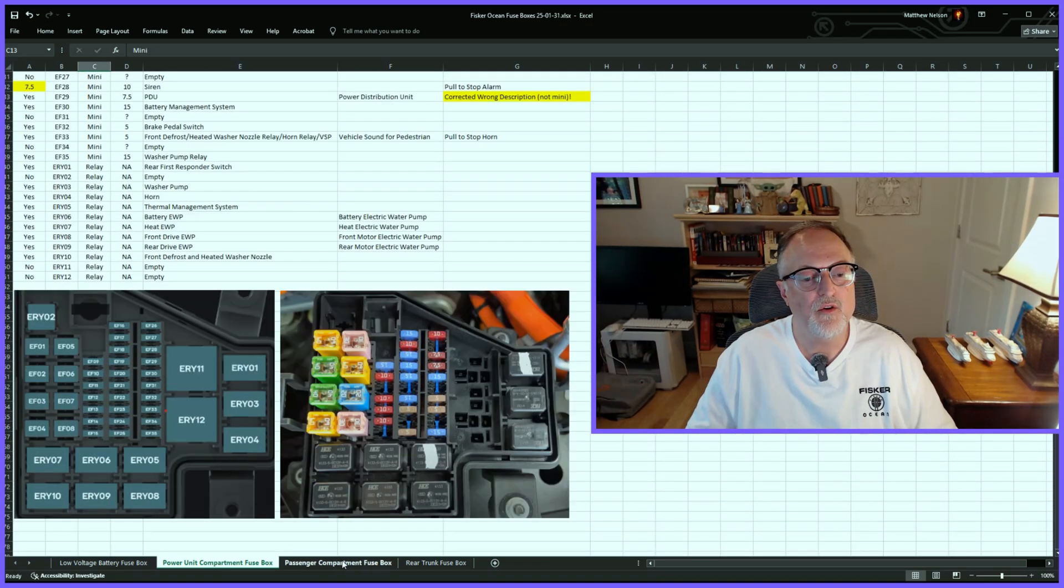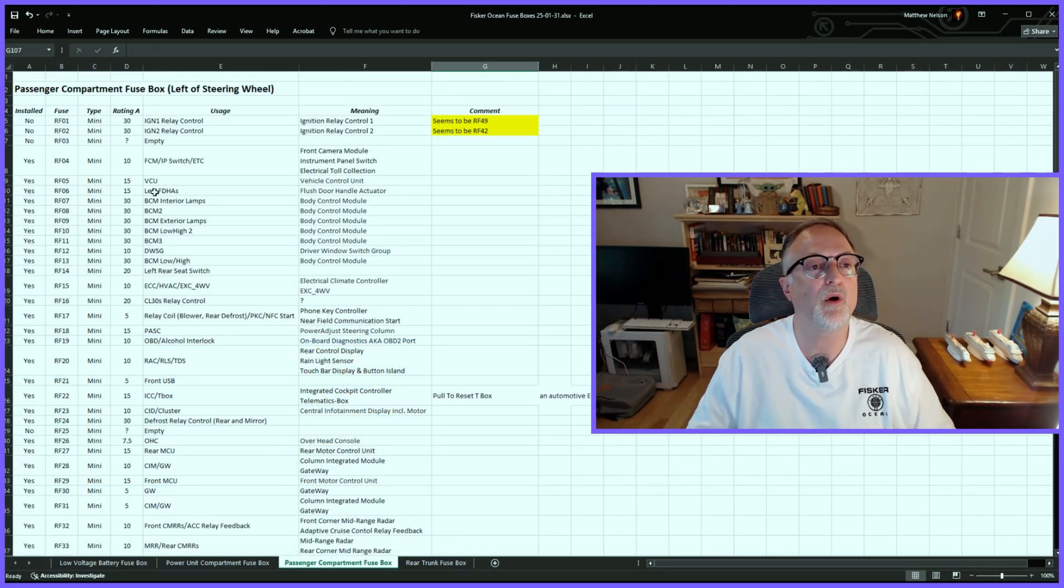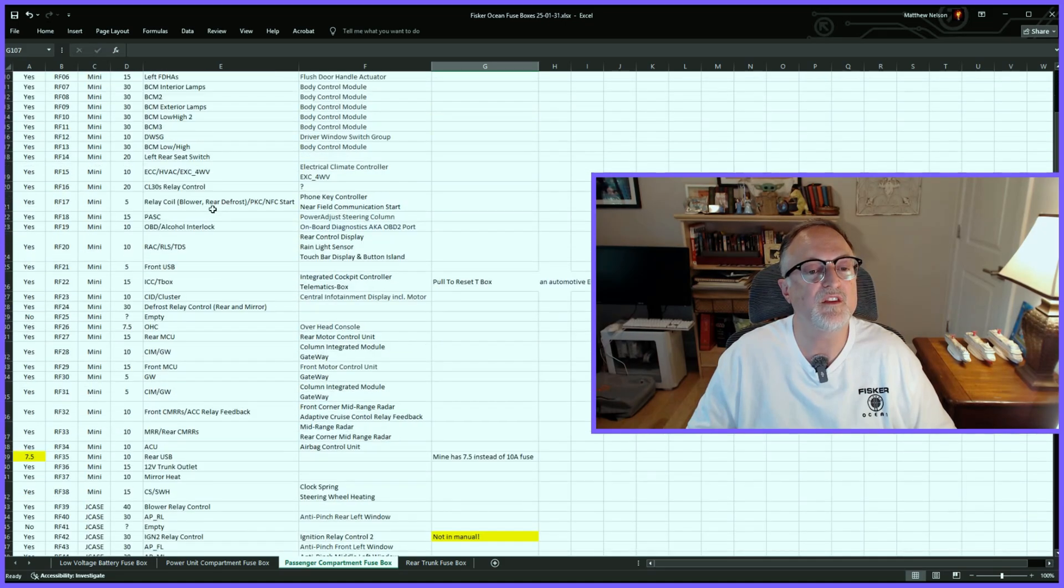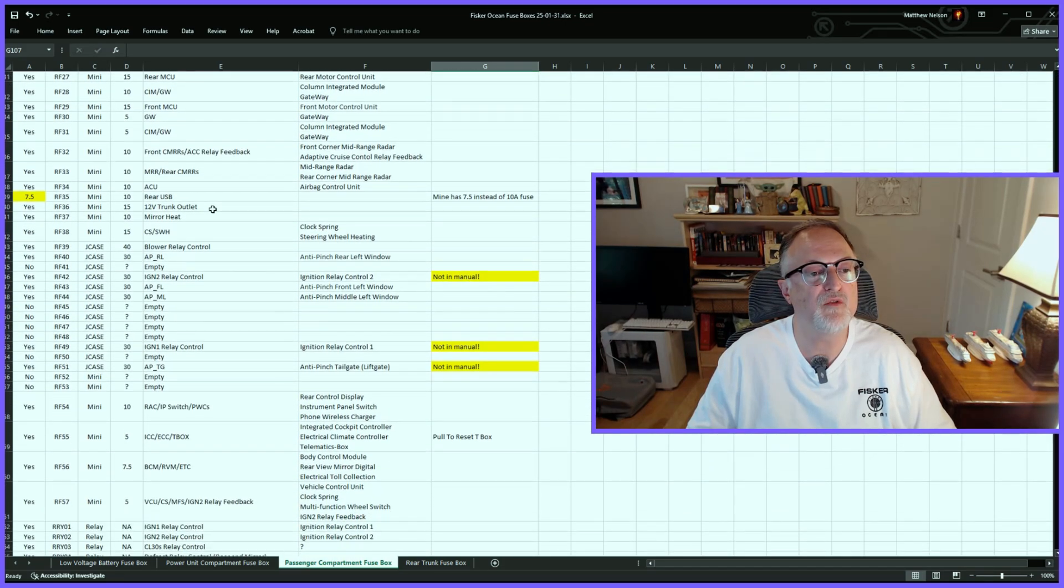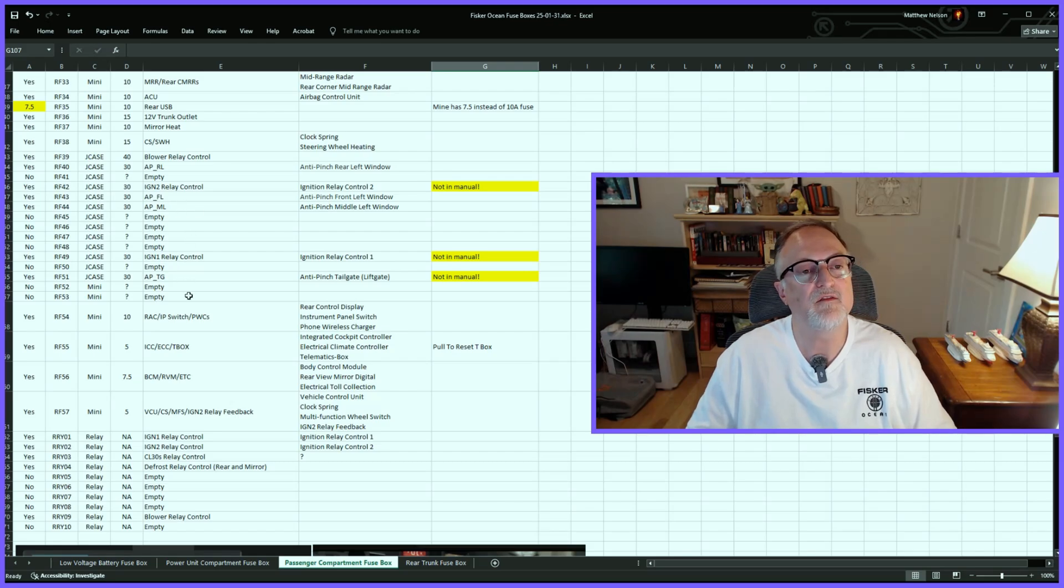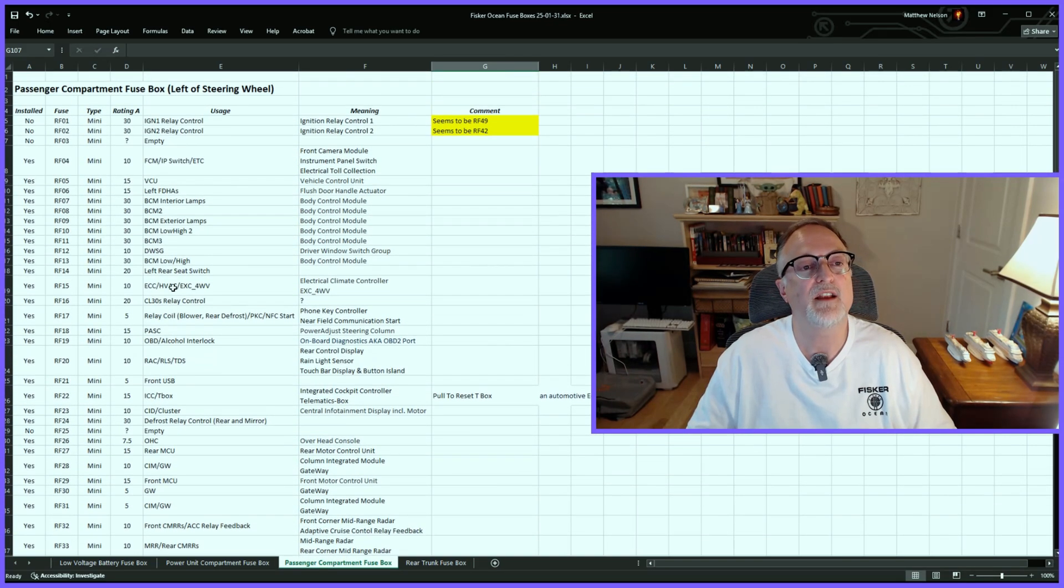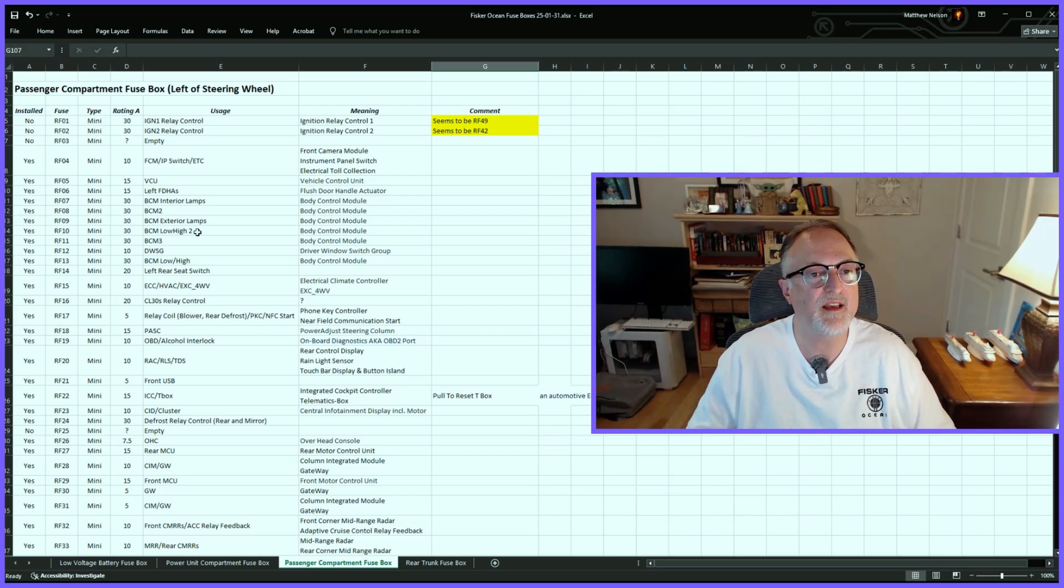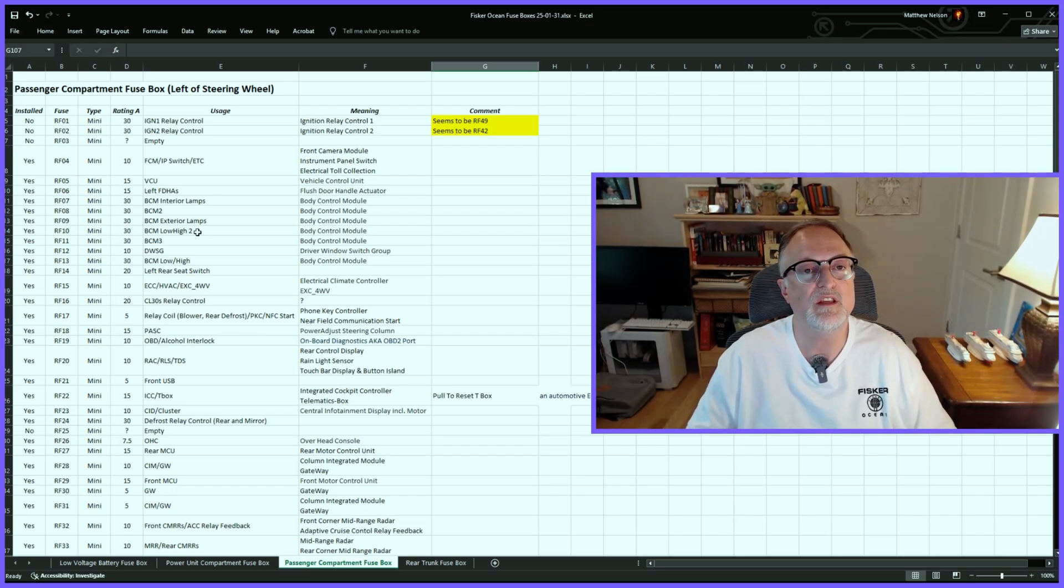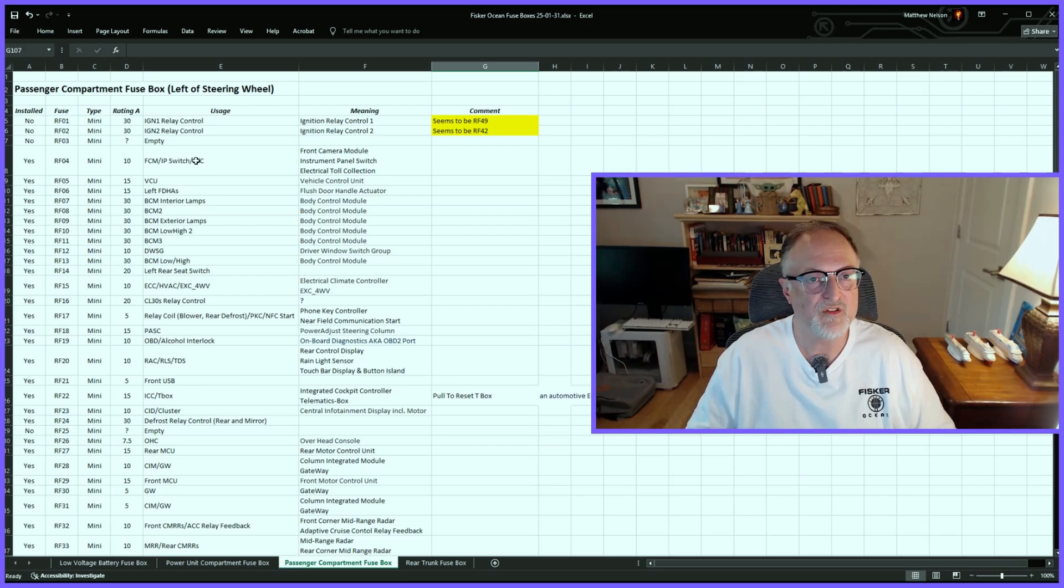Let's go to the inside of the car. We have the passenger compartment fuse box. This is one of the biggest fuse boxes with the most number of fuses and relays. Unfortunately, it is kind of hard to get to. I do have a video that shows you the process, so if you ever need to do the T-box reset with the fuse, there's a video for that.